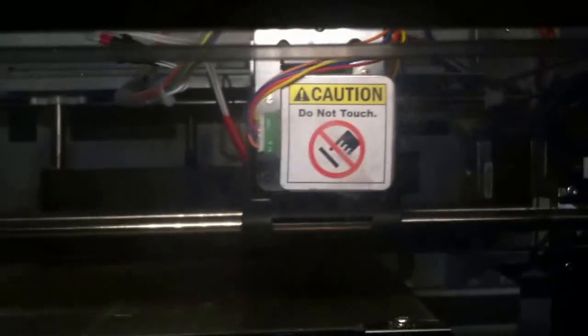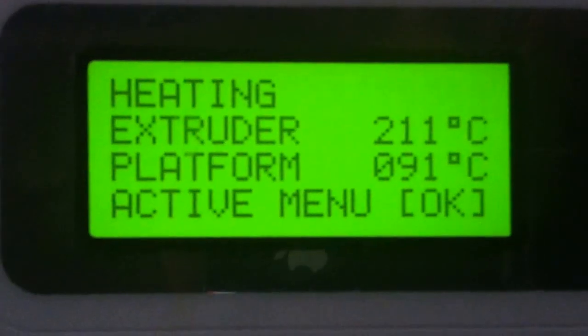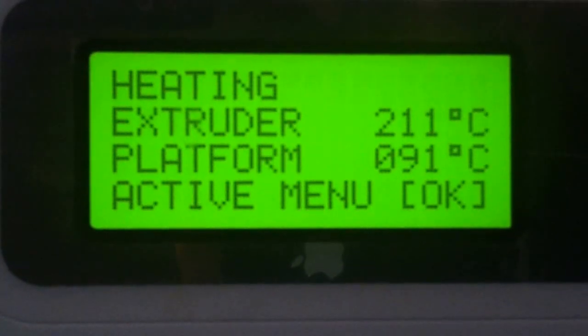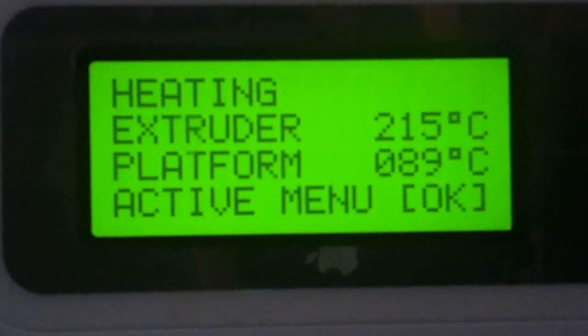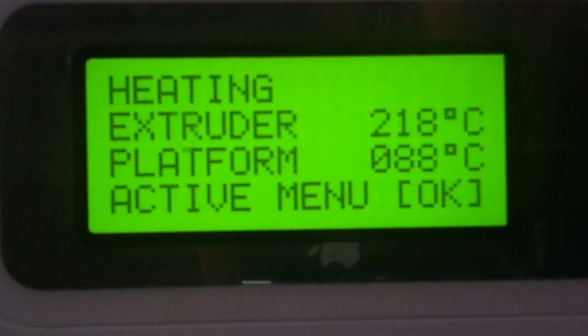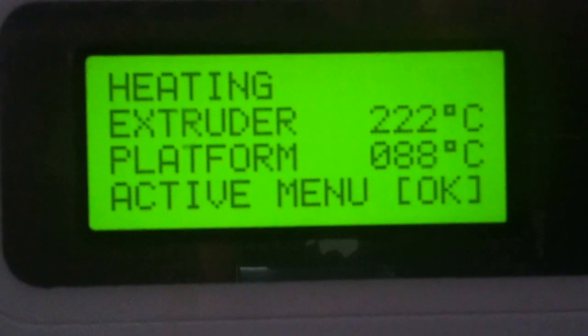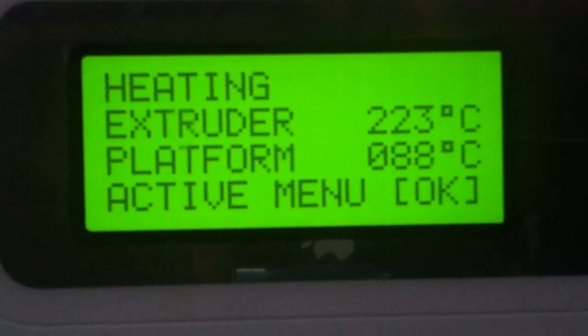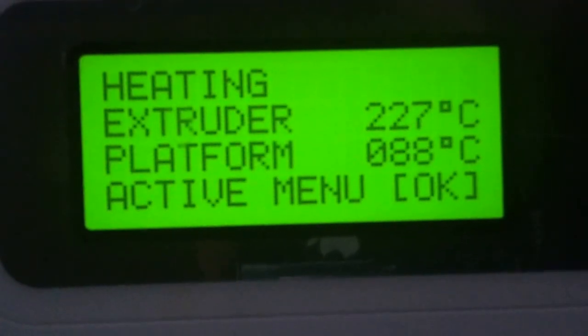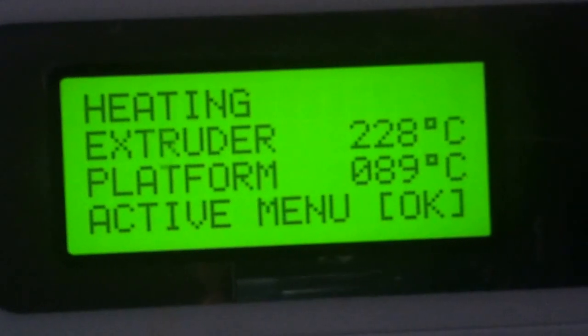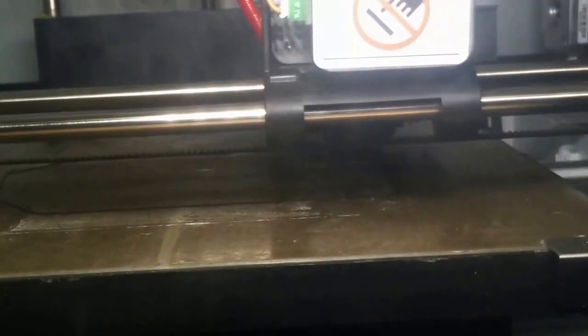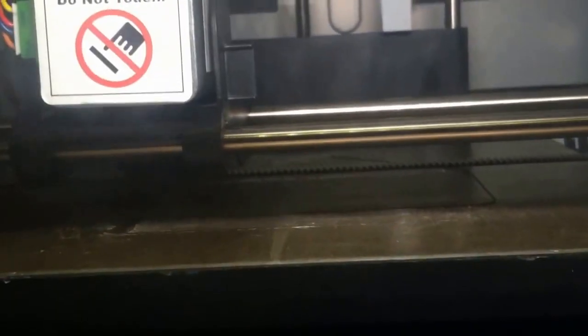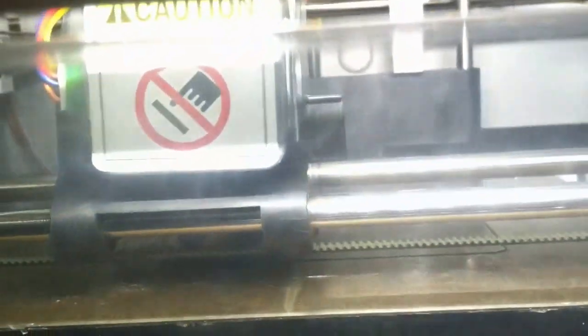Alright, so now we're at 91 and 211. For those of you having issues with the filament clicking, turn up the temperature a little bit. Works wonders. There we go. Handy dandy printer. Alright. See you later. Have fun.